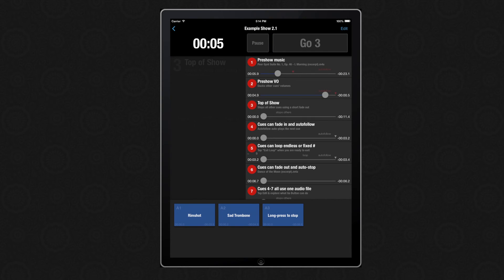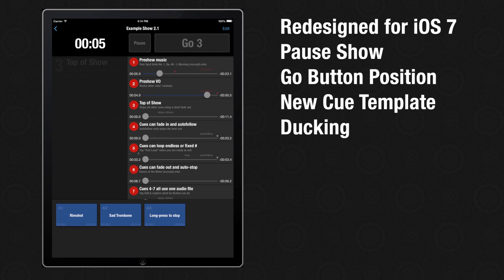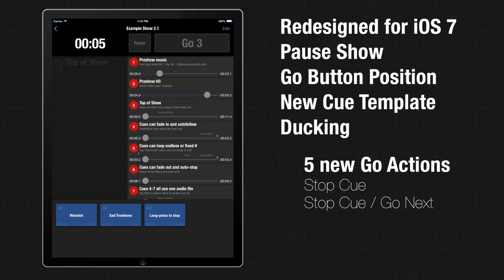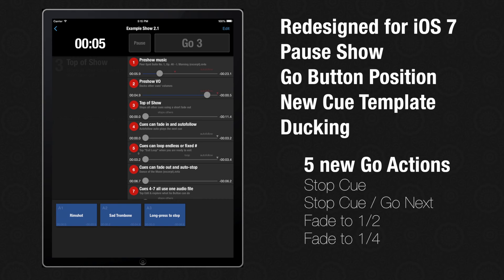So those are some of the new features in GoButton 2.1. In addition to these new features, there are the new go actions: Stop and Stop Cue Go Next, which is great for a jump cue and an alternative to using Stop Others. Also the new go actions Fade to Half, Fade to Quarter, and Fade Up to Full allow you to do manual mid-cue ducking by just tapping the Go button on one cue.